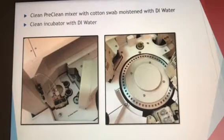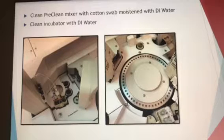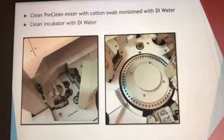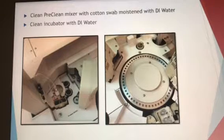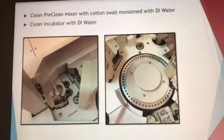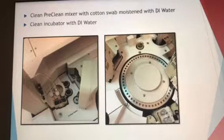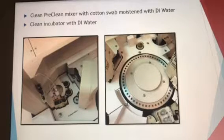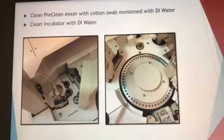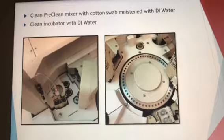Next, clean the pre-clean mixer with a cotton swab moistened with DI water. Those are the two black circle-looking things in the first picture — gently wipe over them. Then clean the incubator, shown in the second picture, using a cotton swab with DI water inside each and every one of those little holes. This is time-consuming but it is important that it gets done.